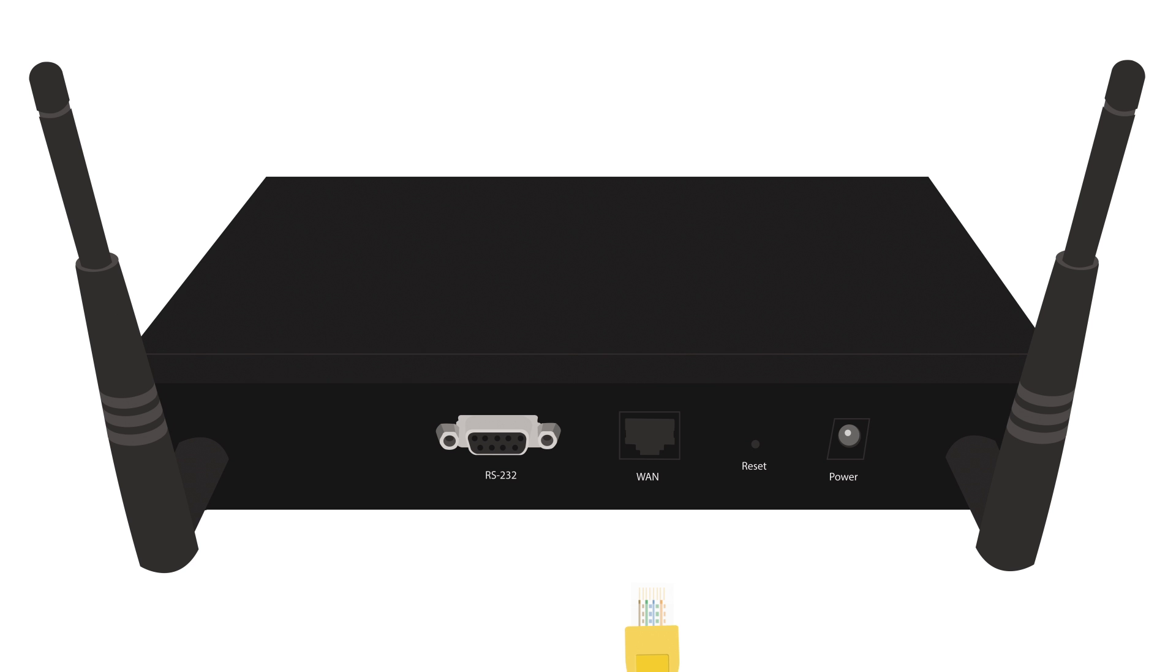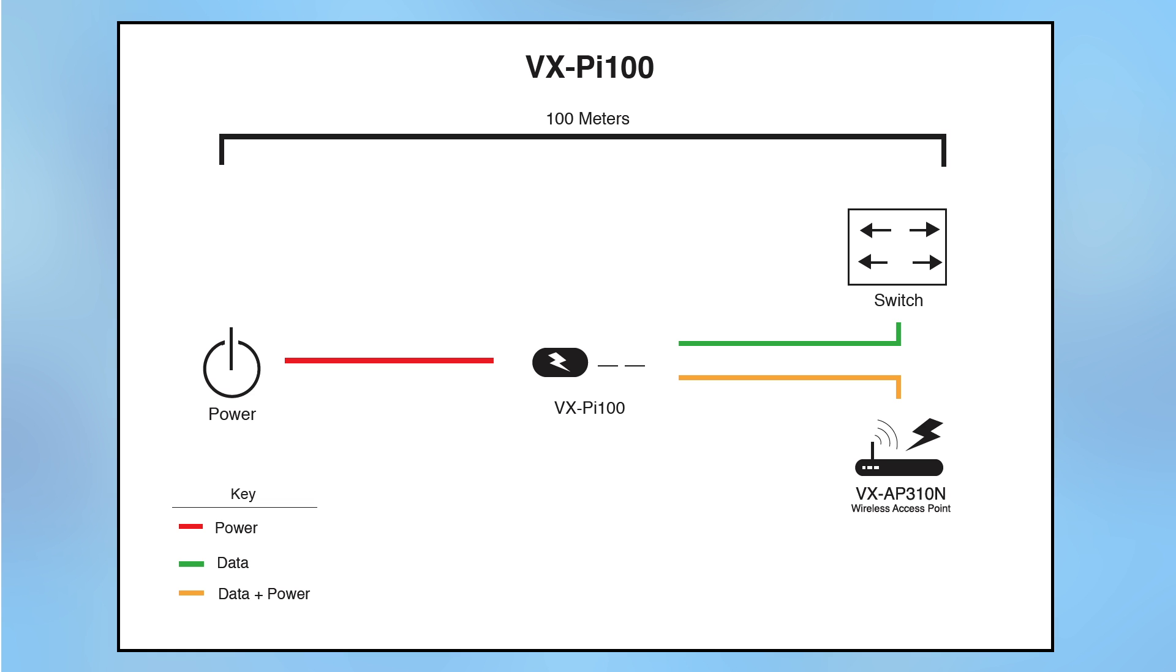Then, connect the Ethernet cable to your powered device. Your setup is complete.